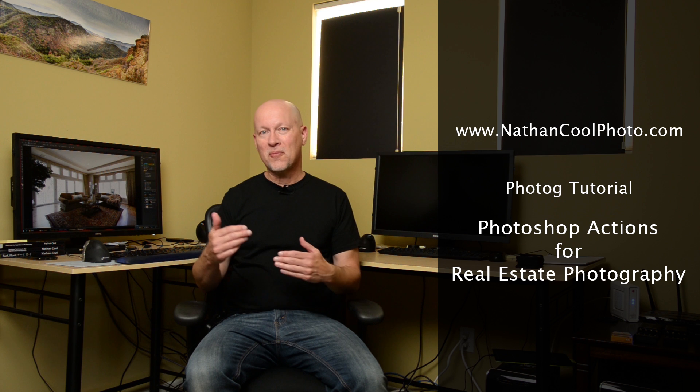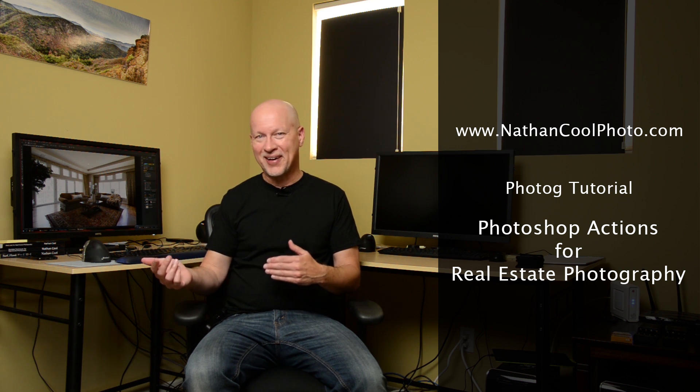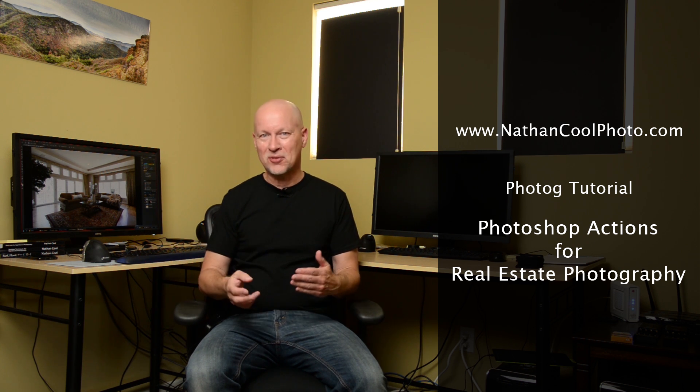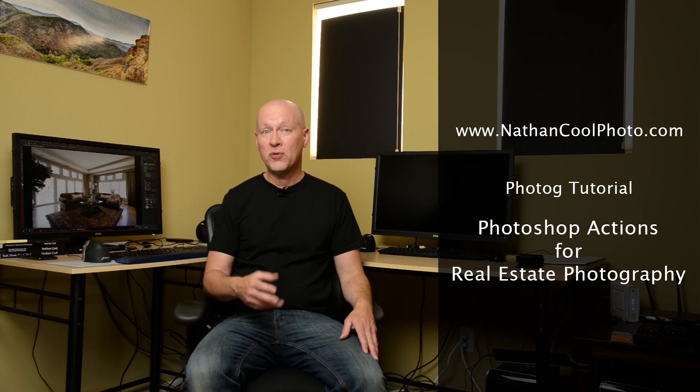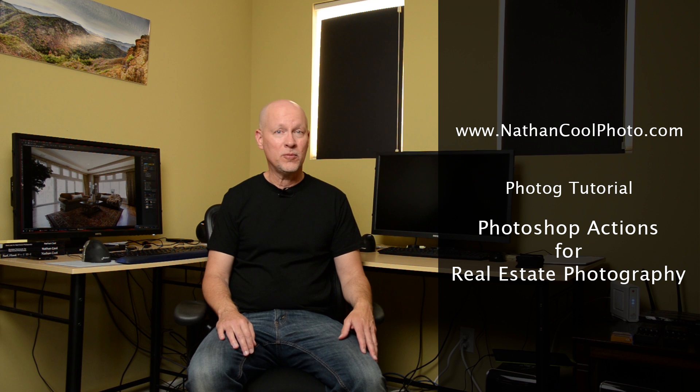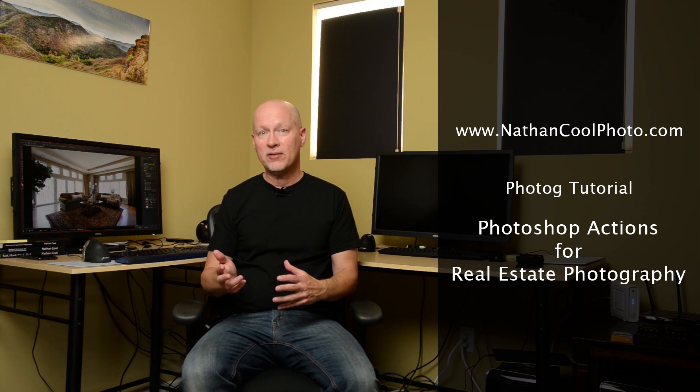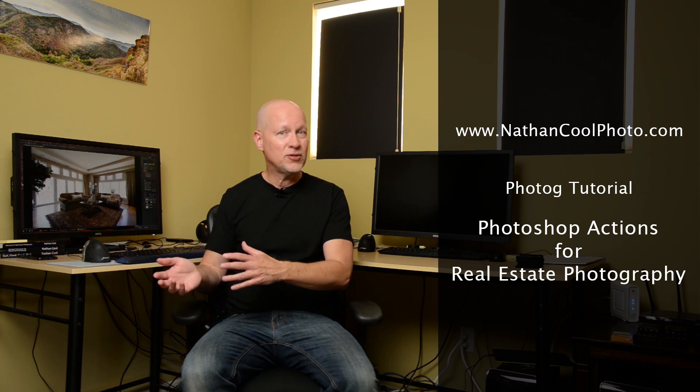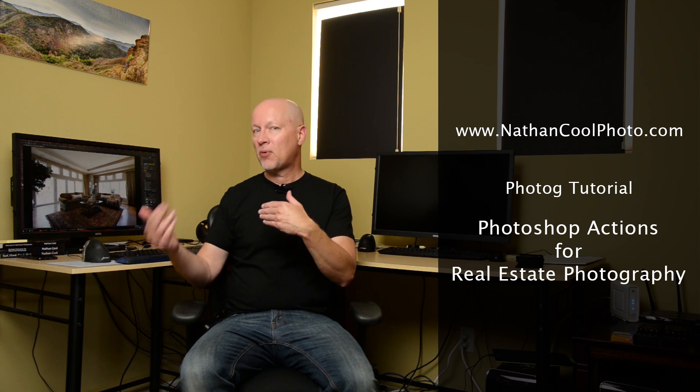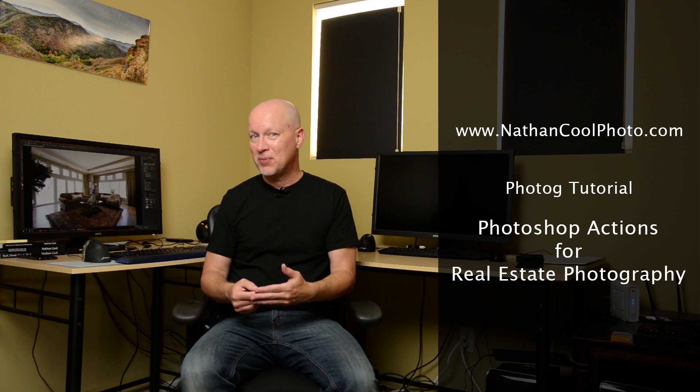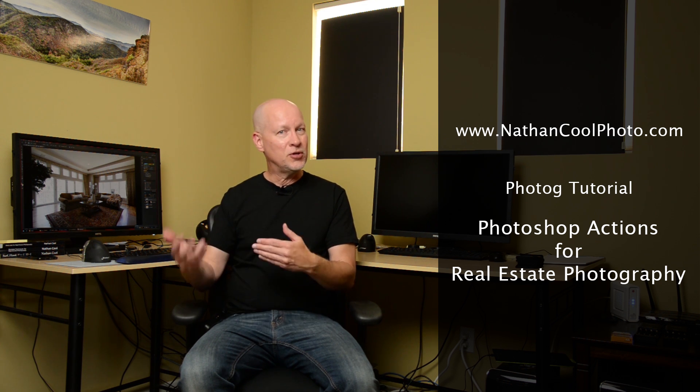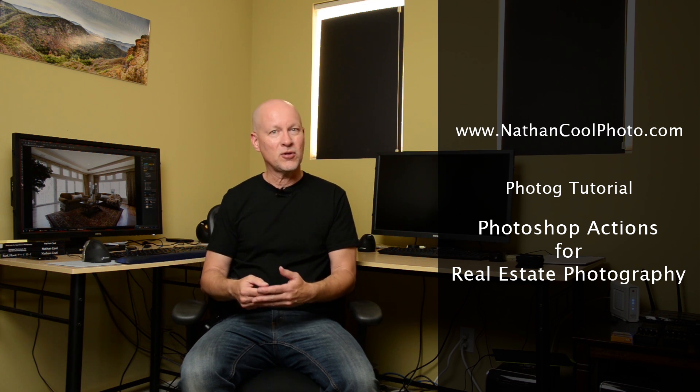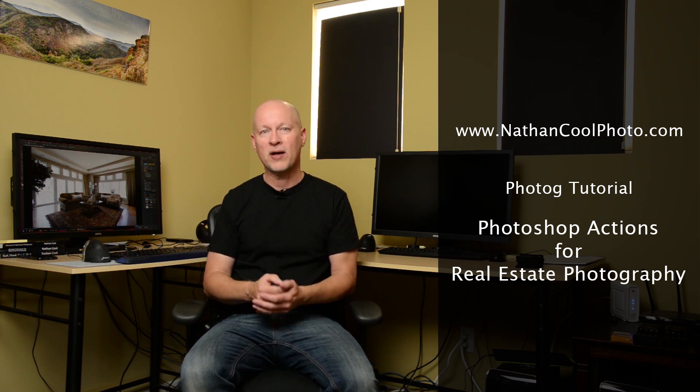Now you know from other tutorials that I've done, I use actions throughout the entire workflow. I use presets in Lightroom as well, but using the flash ambient technique takes us into Photoshop where processes could be cumbersome at times, and so it's good to speed those along the redundant constant processes.